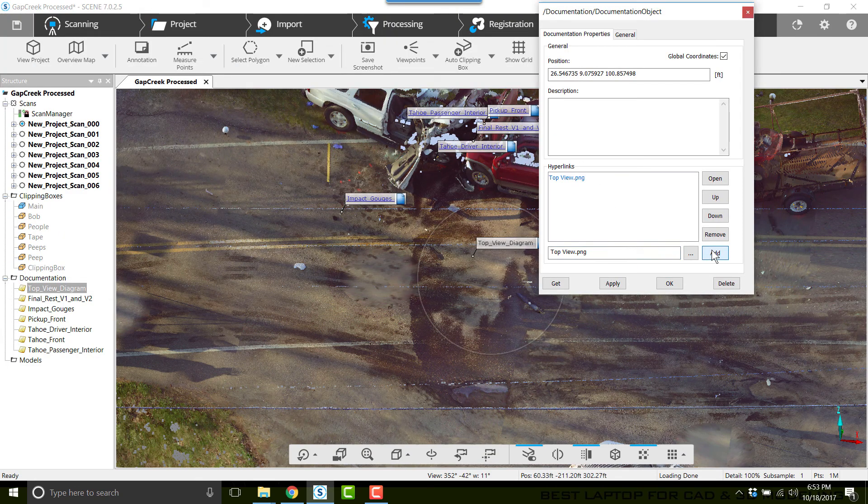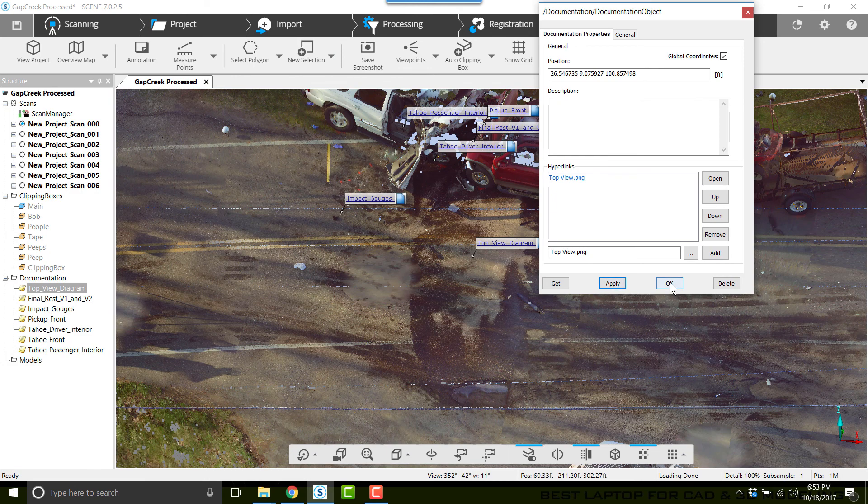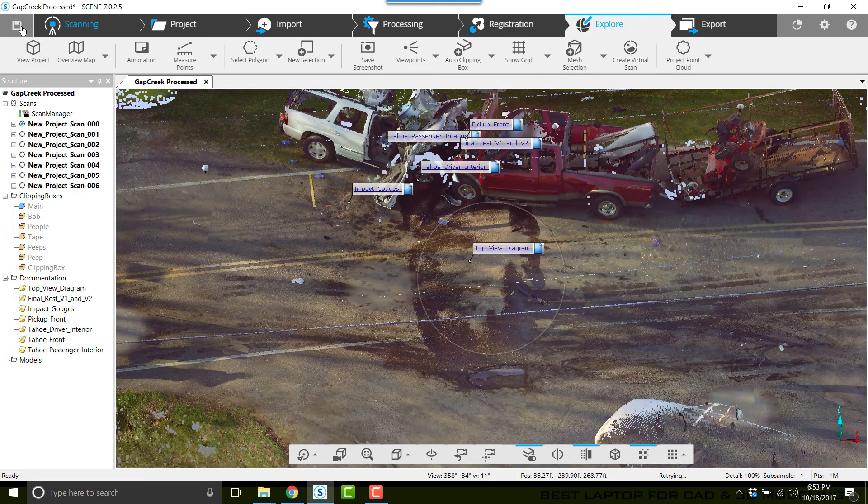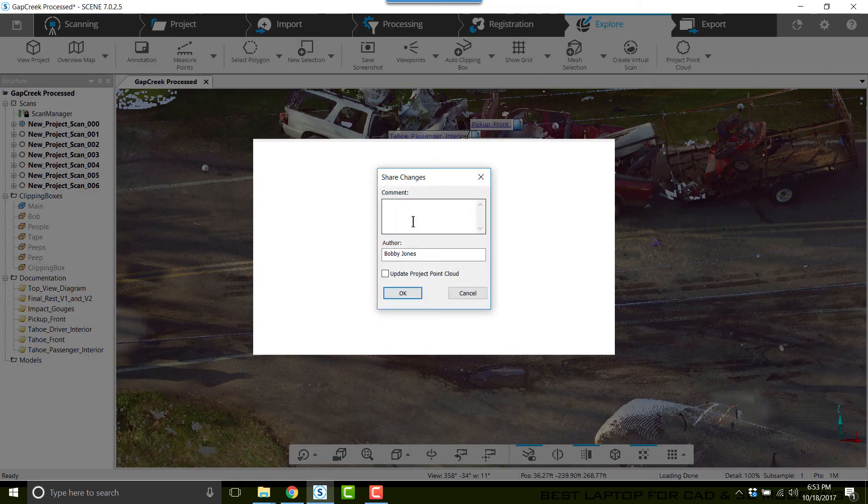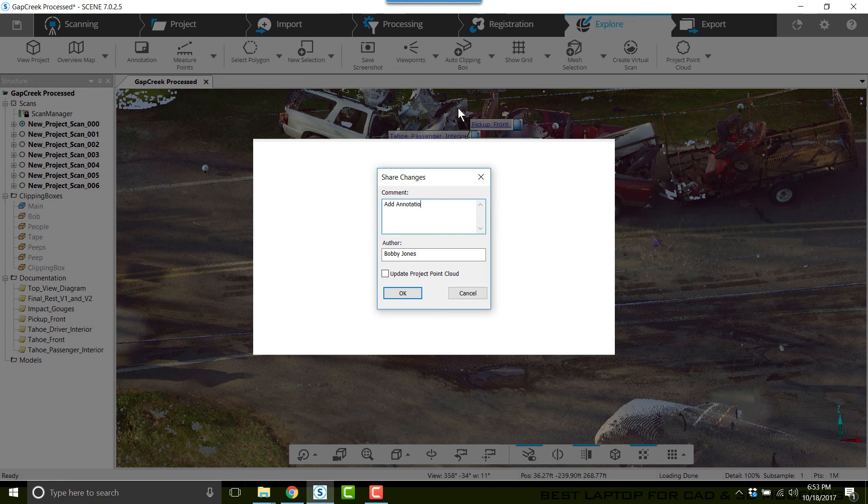Now click Add, Apply, and OK. Now I'll save, and I'll type in 'Add Annotations and Image Links.' OK.